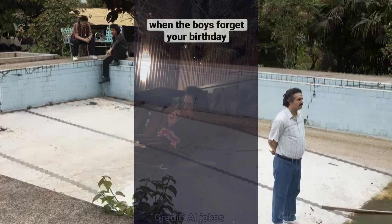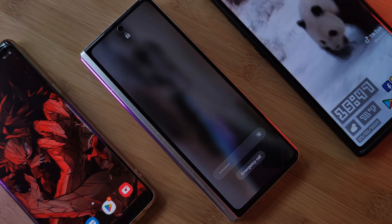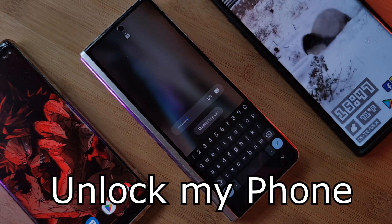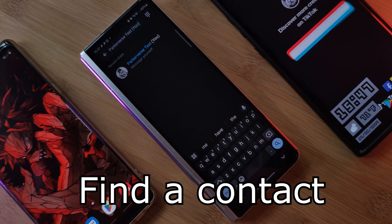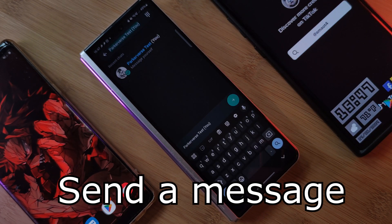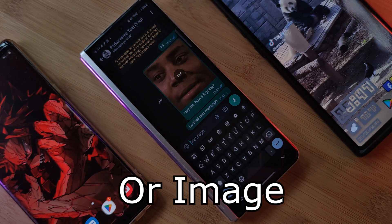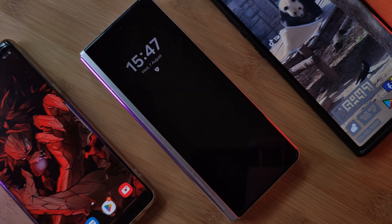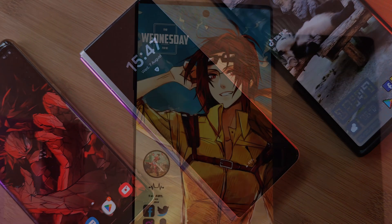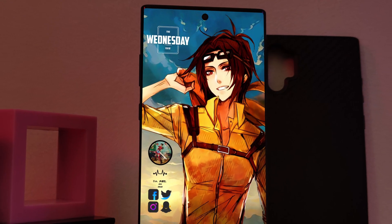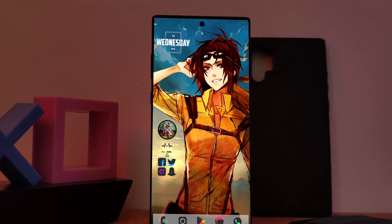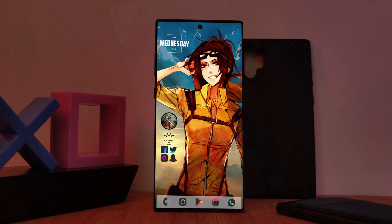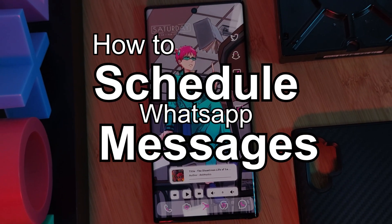Check this out — I can unlock my phone, open WhatsApp, find a contact, and send a message or even an image automatically without me interacting with the phone at all. It's definitely pretty cool to see in action.